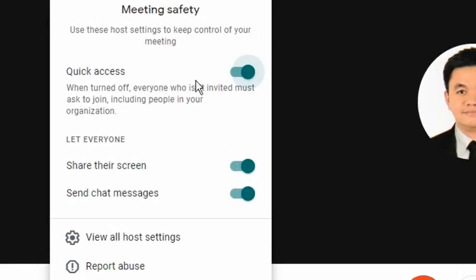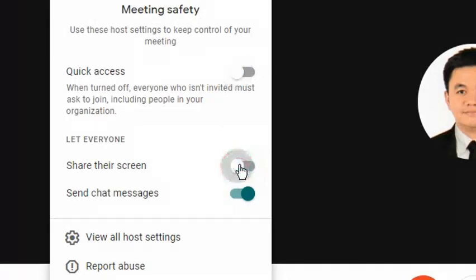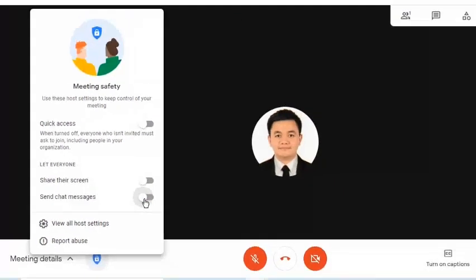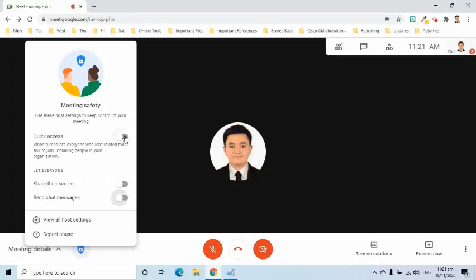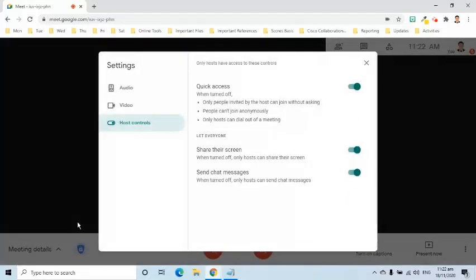On the menu that appears, the host may turn on or off quick access and the share screen and send messages ability of the participants. When quick access is turned off, everyone who isn't invited must ask to join, including people in the organization.